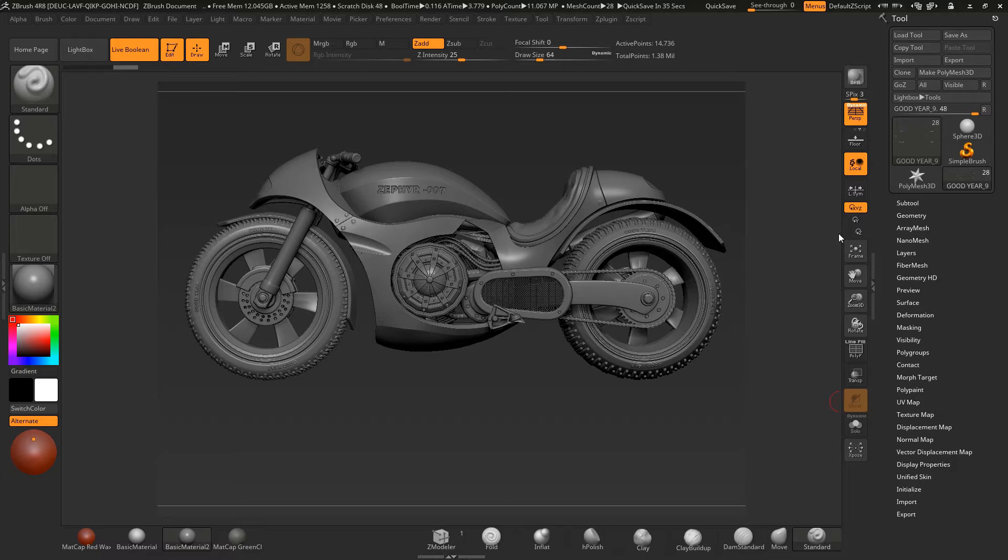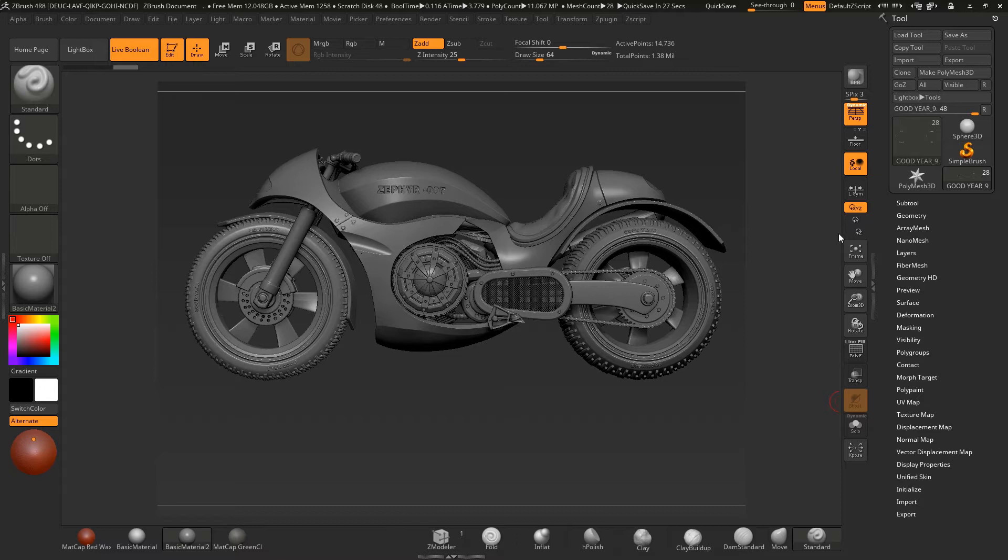Whereas before I was modeling using other applications for hard surface and bringing some of the components into ZBrush, I wanted to tackle actually creating a hard surface model completely inside of ZBrush, which I have achieved here.